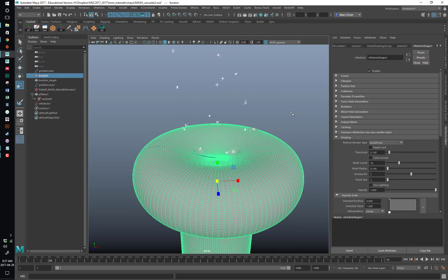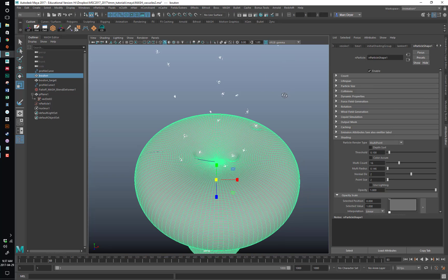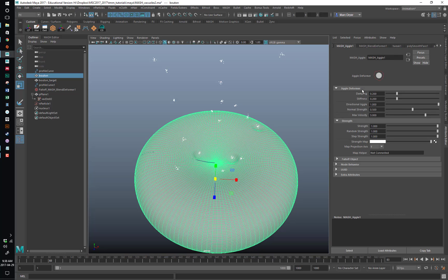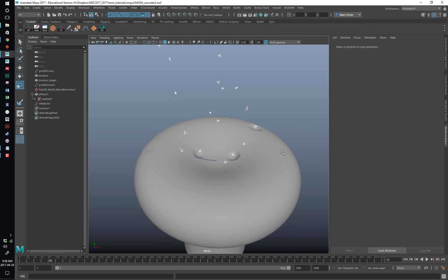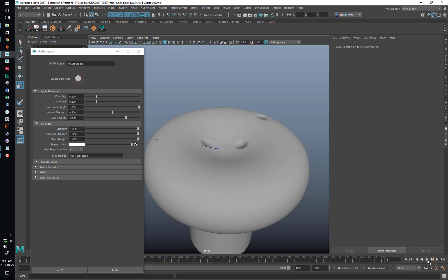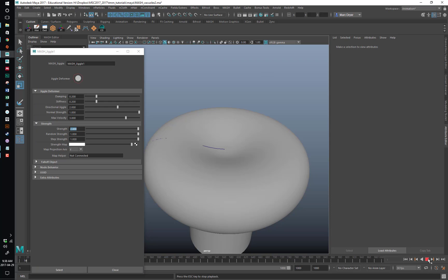Now we just want to do the last thing, which is add the MASH Utilities jiggle deformer, just to give it that little extra something. Let's find that — it's usually beside the blend shape deformer. Yes, the jiggle deformer. Let's turn up the settings — Normal Strength, Directional Jiggle Strength. You can see it bounces back out a little bit. Turn up all the things. Oh yeah, look at that!